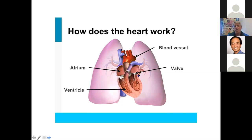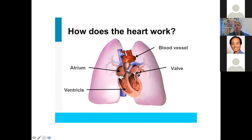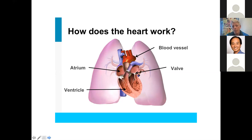The cells take oxygen out of the blood and use it for energy, making the blood oxygen-poor. The oxygen-poor blood returns to the heart, entering the right atrium, which pushes it down into the right ventricle. The right ventricle pushes the oxygen-poor blood back to the lungs, where we take another breath, oxygen enters the blood again, and the whole cycle repeats. Your heart pushes blood around the body about 100,000 times every single day — definitely one of the hardest working organs in your body.